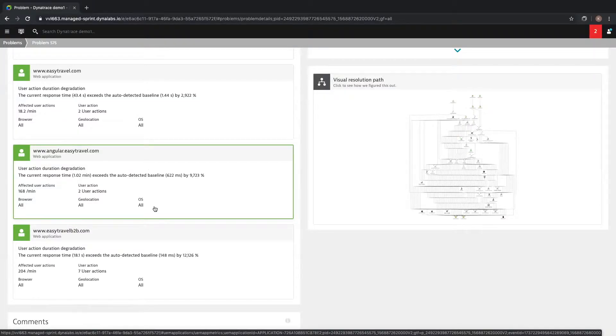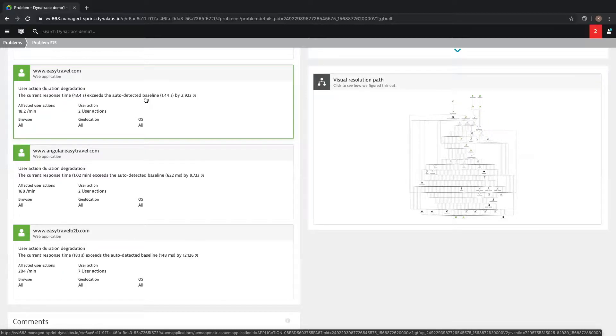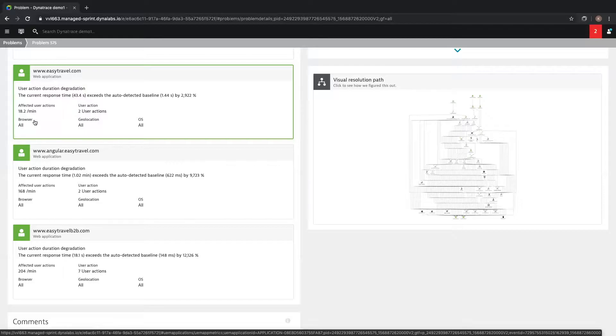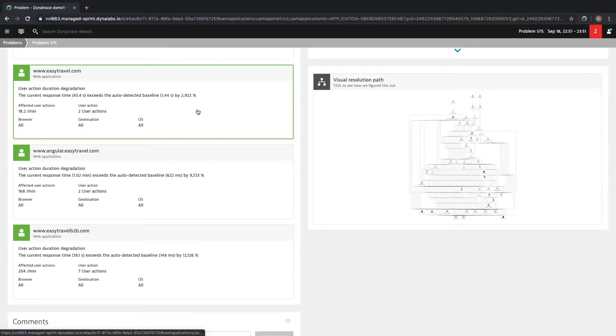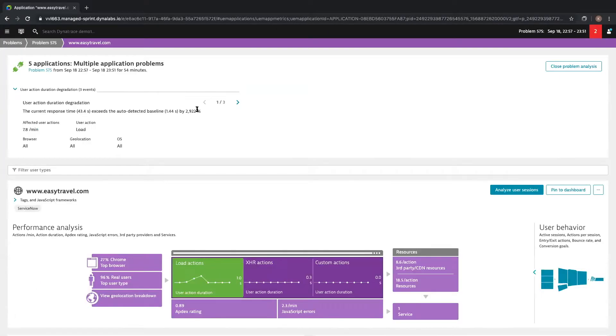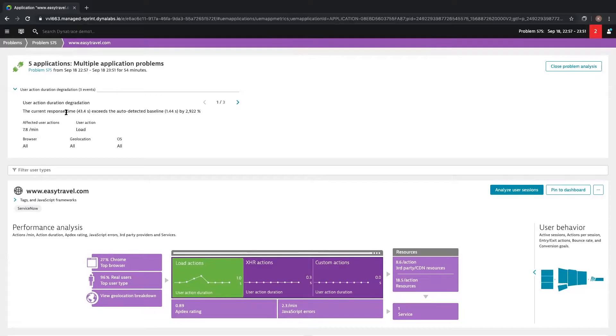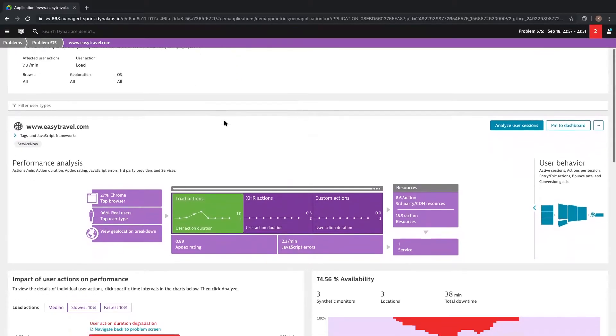Note that the issue with these apps are all anomalies from a historical baseline. Looking at eztravel.com, the current response time of the web frontend is 43 seconds, which exceeds our auto-detected baseline of less than one and a half seconds. It's affecting 18 user actions per minute against all browser types and all geolocations. Let's click into this infographic and get some more data. Dynatrace is highlighting that the core issue is load actions with this frontend web application. Again, frontend response time 43 seconds.